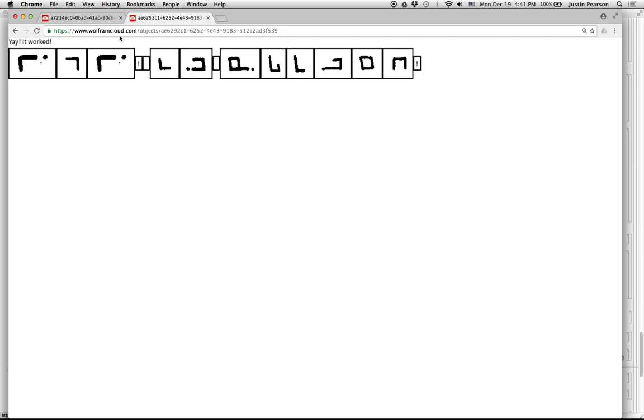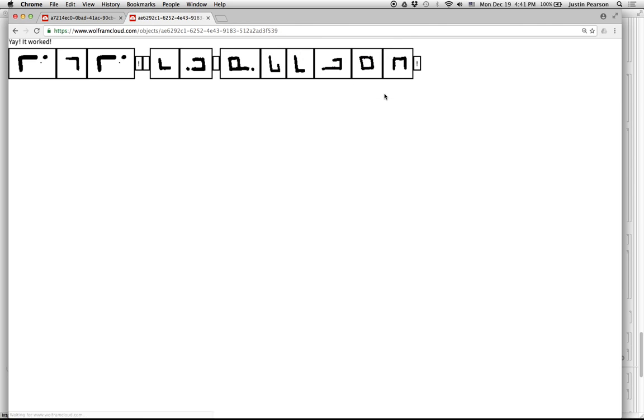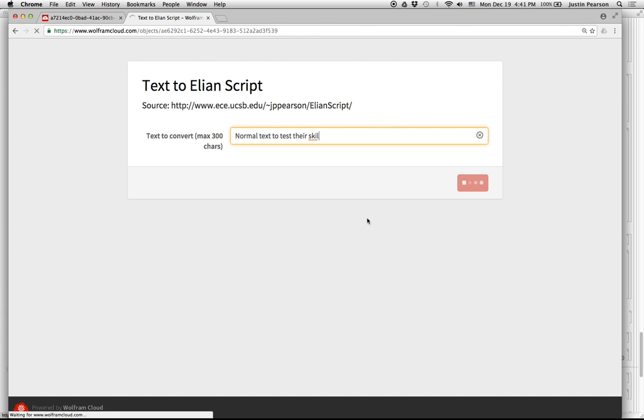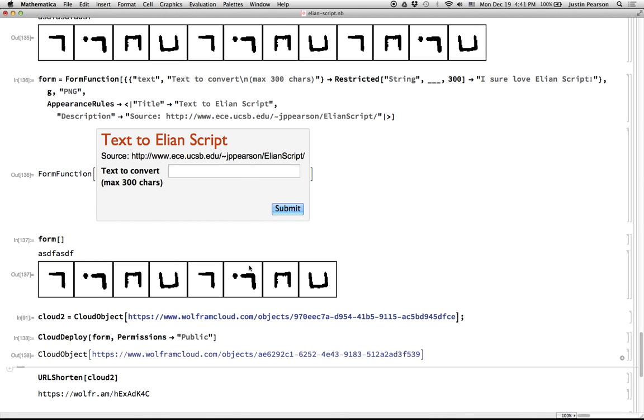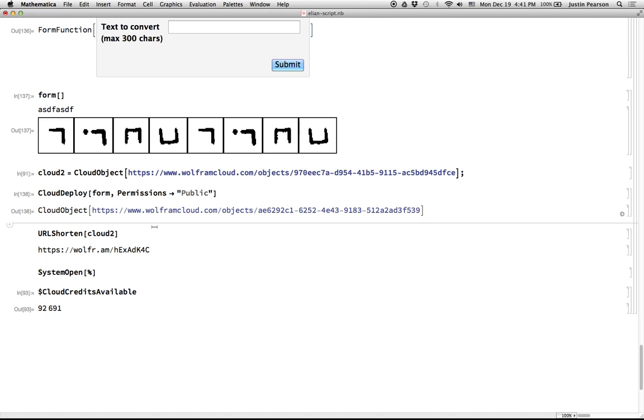So now I have a URL of an app that I've deployed to the Wolfram cloud. And I can direct people to it and it will allow them to put in some normal text to test their skill. Great. Cool. And if you wanted to shorten it, you can use the URL shorten method and it will give you a nice shorter URL for that. Cool. That's it.